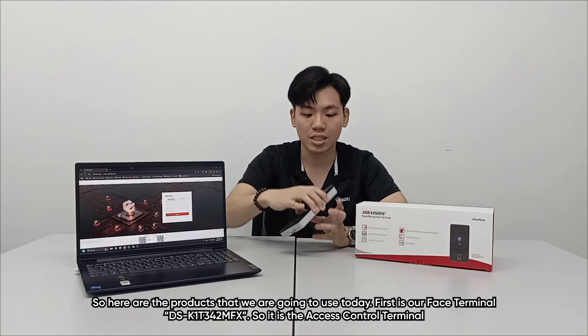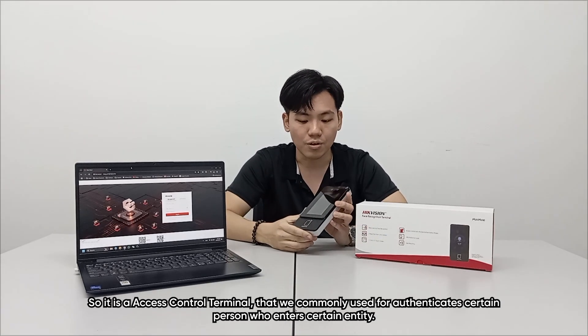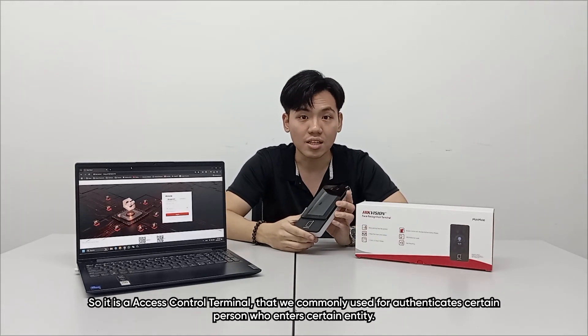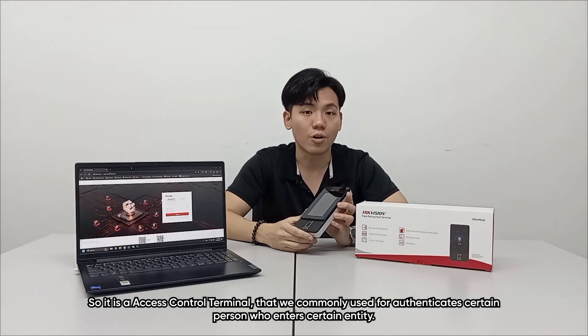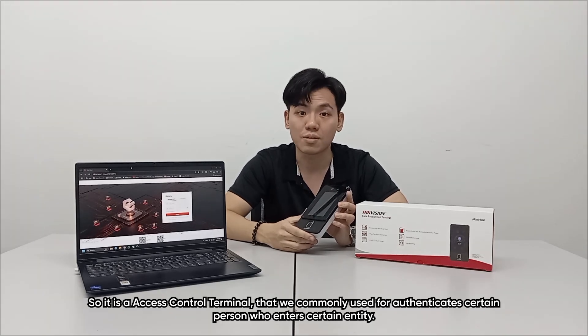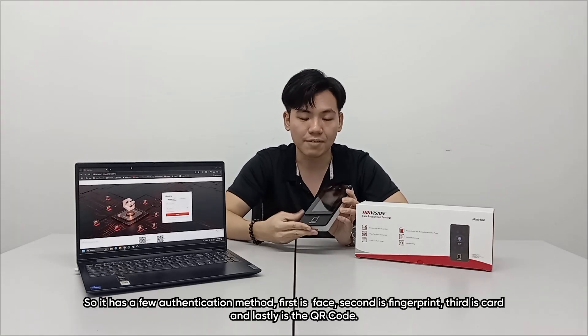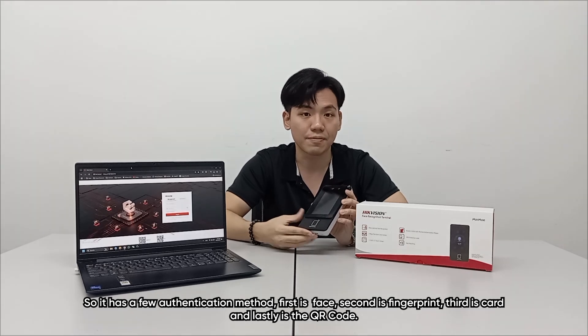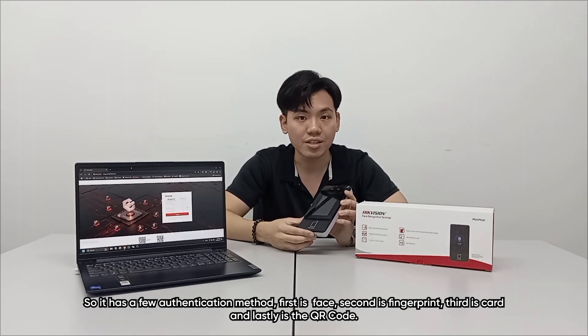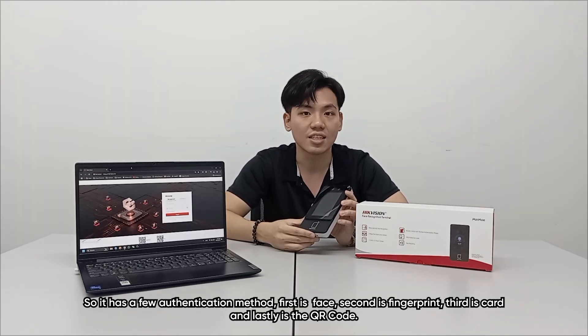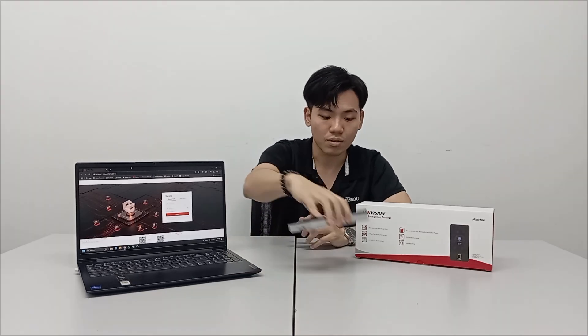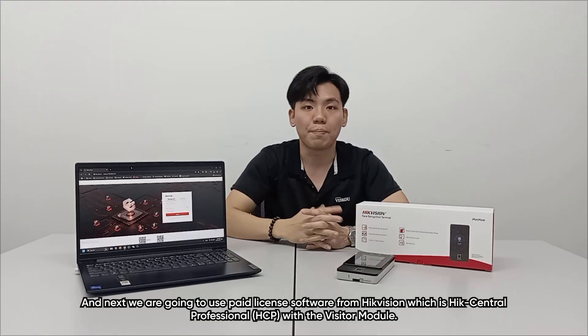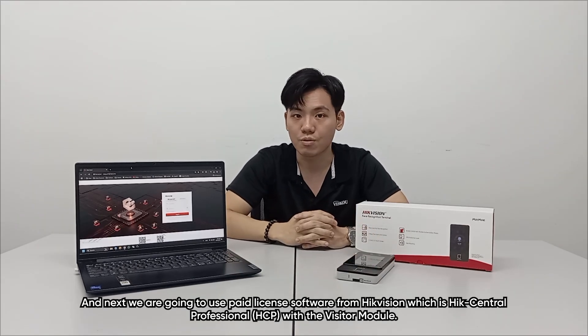First is our face terminal K1T342MFX. It is an access control terminal that we commonly use for authenticating a certain person to enter a certain entity. It has a few authentication methods: first is face, second is fingerprint, third is card, and lastly is the QR code.